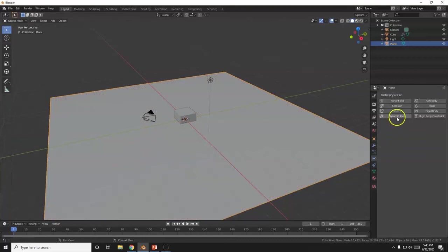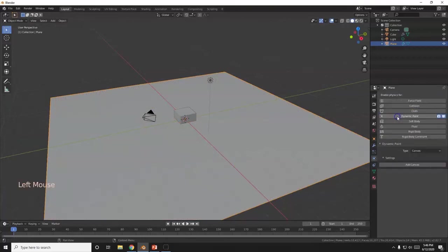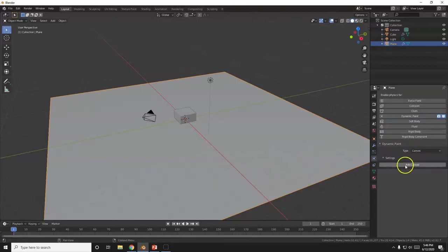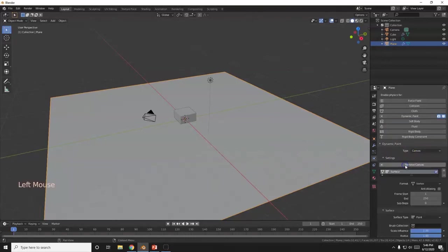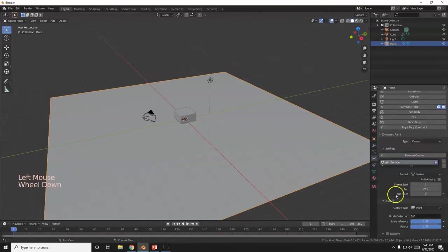So I'm going to go over to dynamic paint. There we go. And I'm going to make that into the canvas. Alright. Canvas. Add a canvas. Add it in. Boom. Add canvas. There we go.